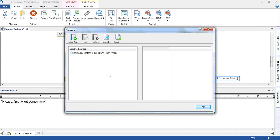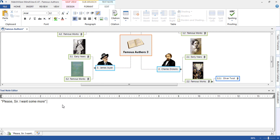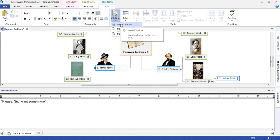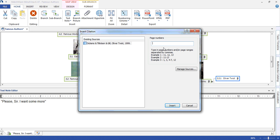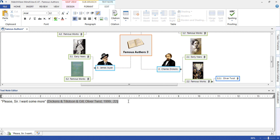We've now added our source. The second step is to insert the citation or the reference itself. We select citation, insert citation, and in this case we see our existing source. Selecting the source allows me to then enter the page number for the quote. Selecting insert will then insert that reference next to the quote.